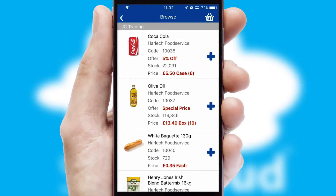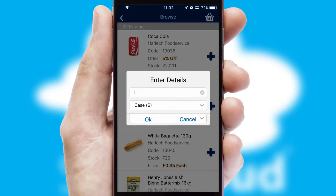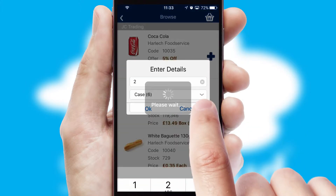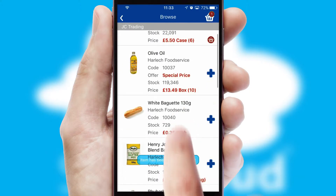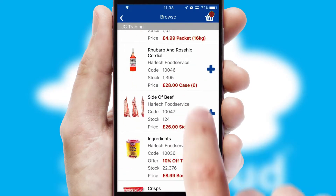Once you have found the required item, simply click, enter the required quantity, unit of measure and then confirm. A basket icon will appear beside the product to confirm it has been added to your order.